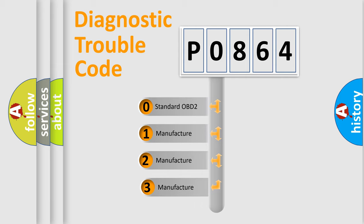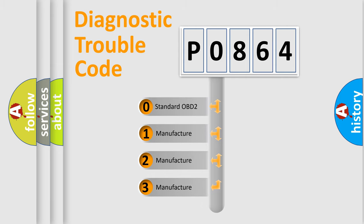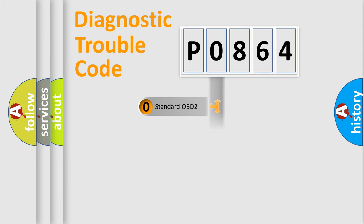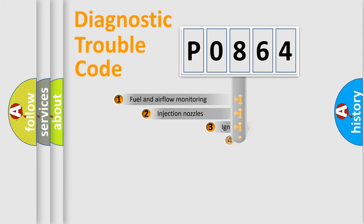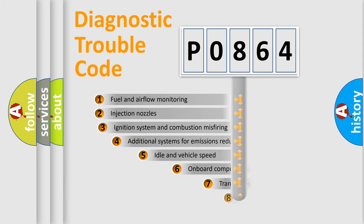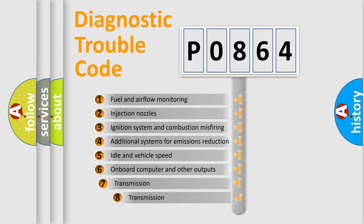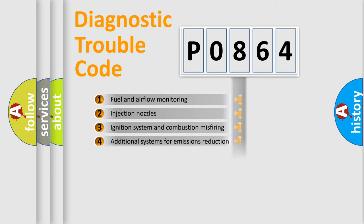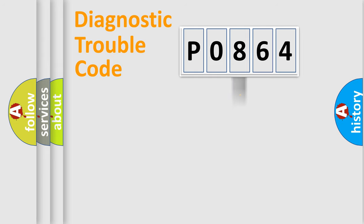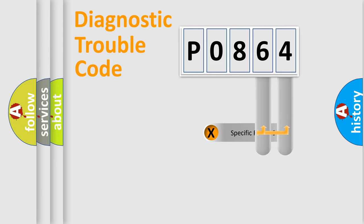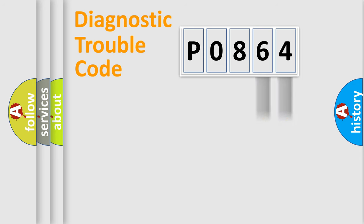If the second character is expressed as zero, it is a standardized error. In the case of numbers 1, 2, or 3, it is a more prestigious expression of the car specific error. The third character specifies a subset of errors. The distribution shown is valid only for the standardized DTC code. Only the last two characters define the specific fault of the group.